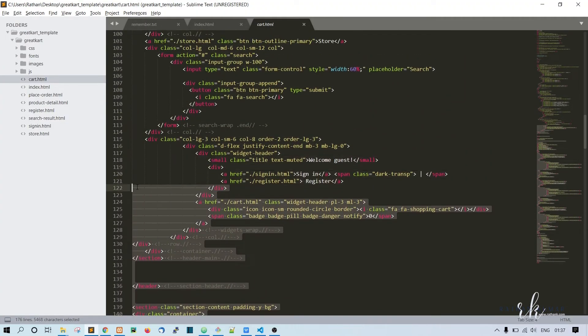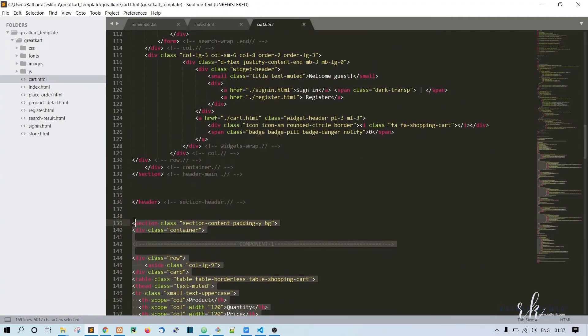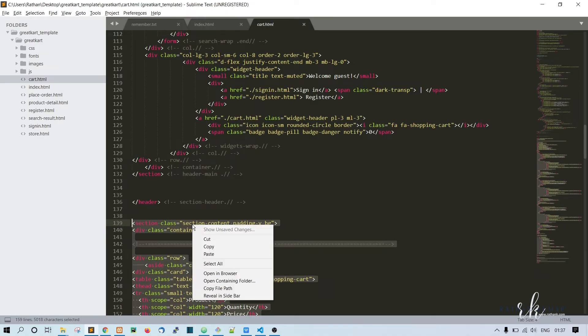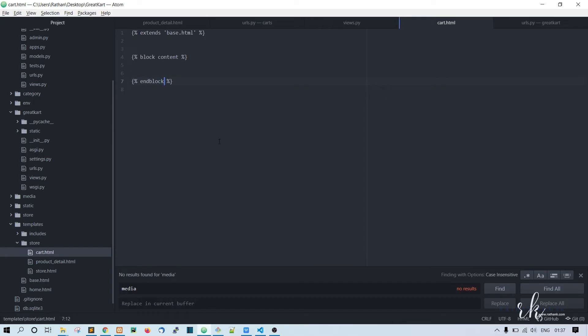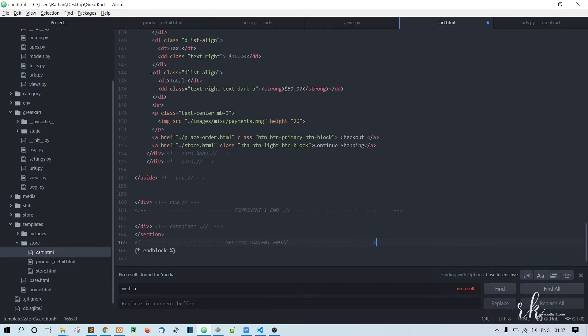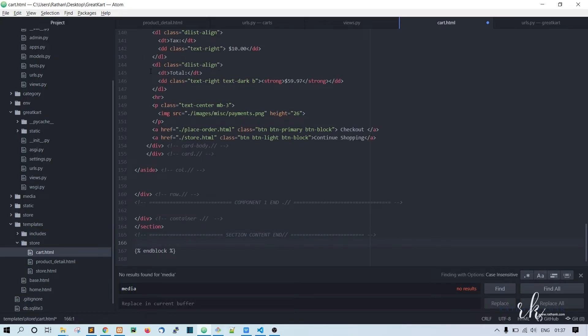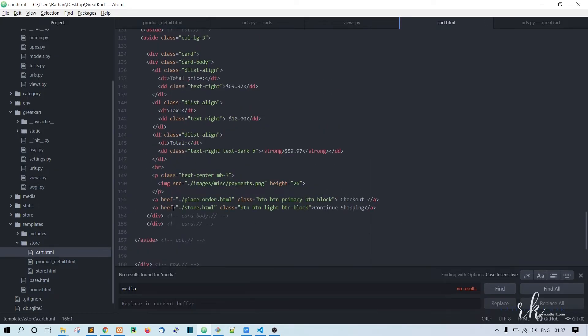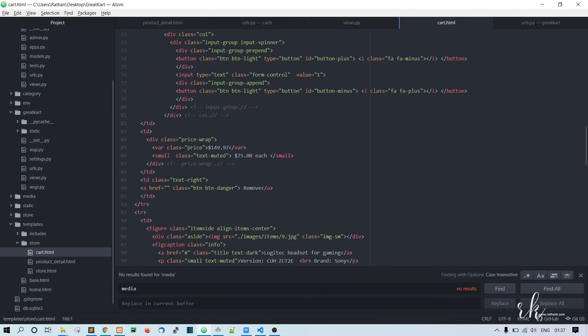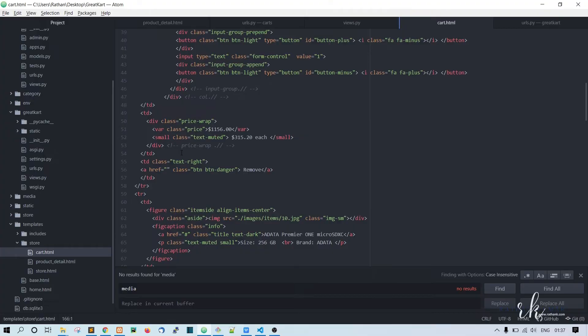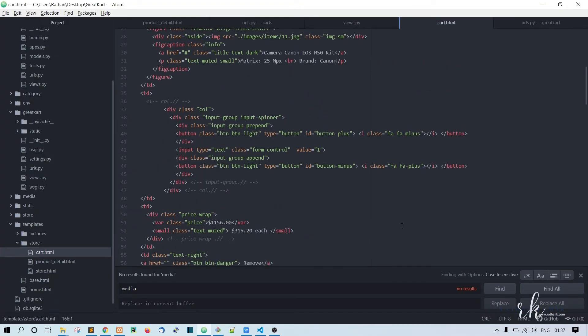In the cart.html file, we need to bring some code from here. We don't want the header, but the section - this section. Let's see where this will end. Oh, here it is. Okay, so let's copy this and paste it inside the block content and end block.